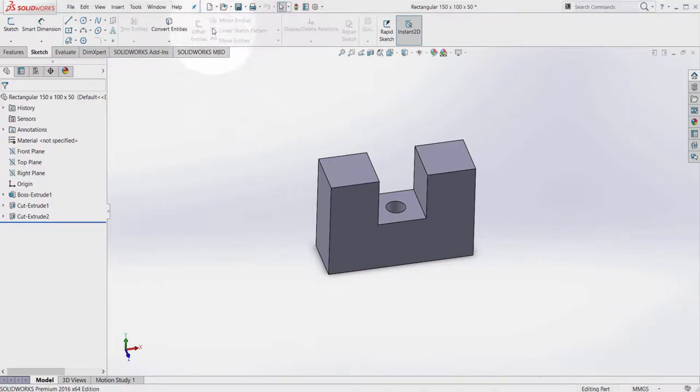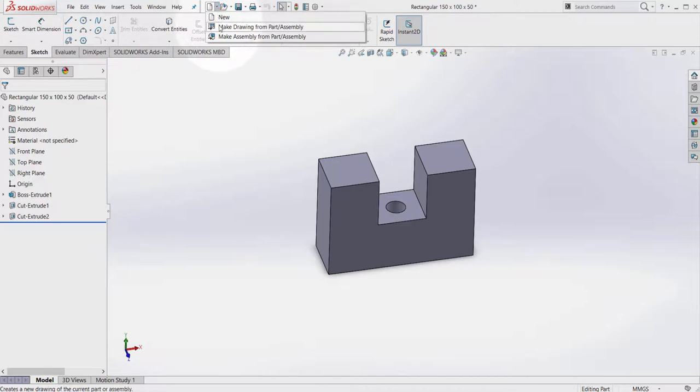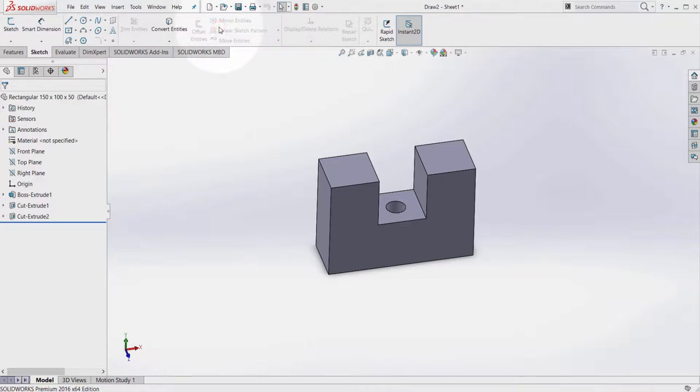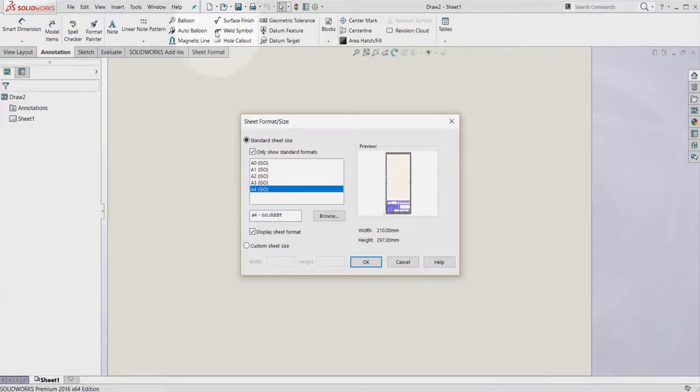Go to the blank page icon, click on the arrow here, drop down menu and select make drawing from part assembly. Select the A4 ISO and select OK.